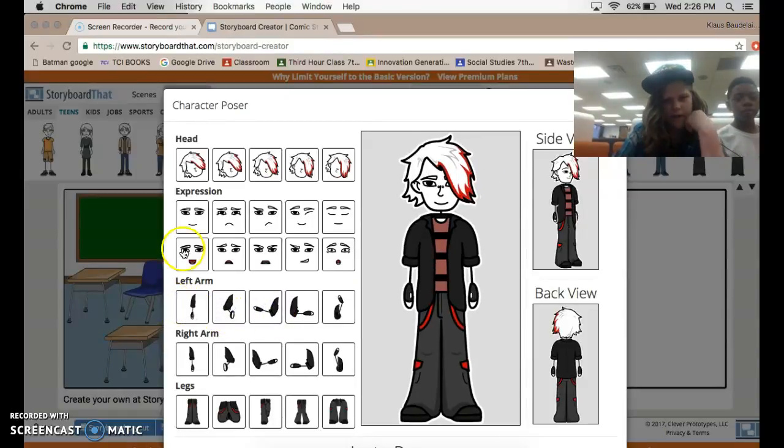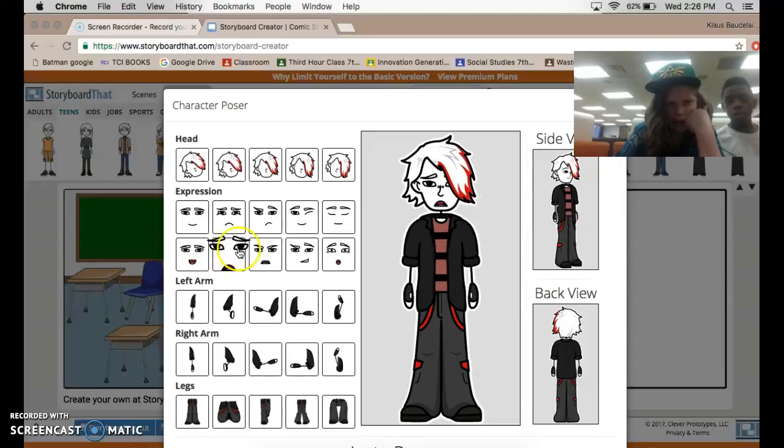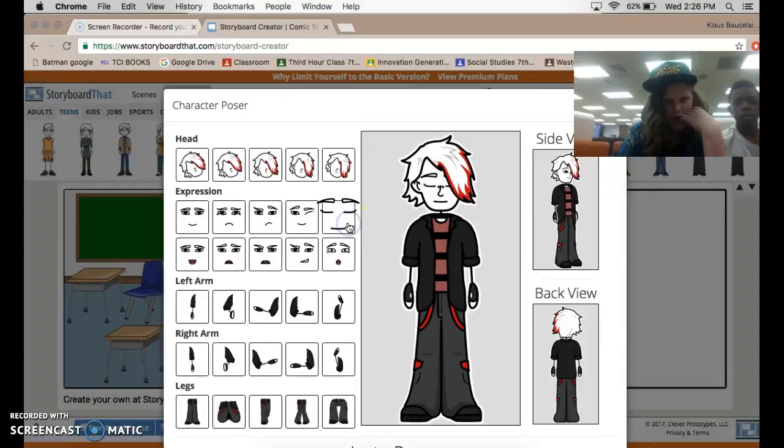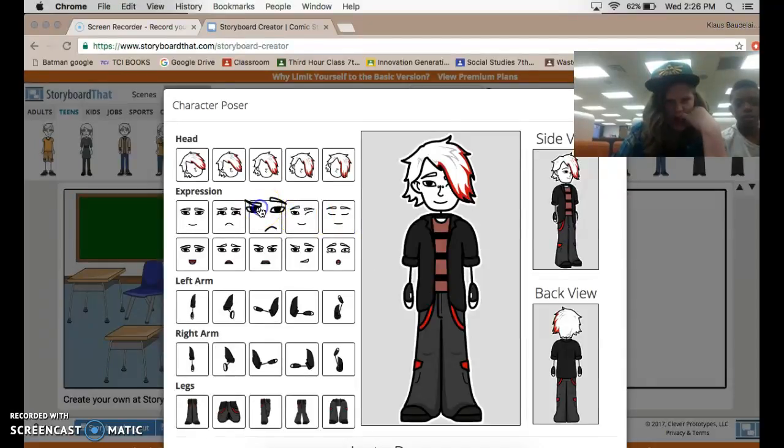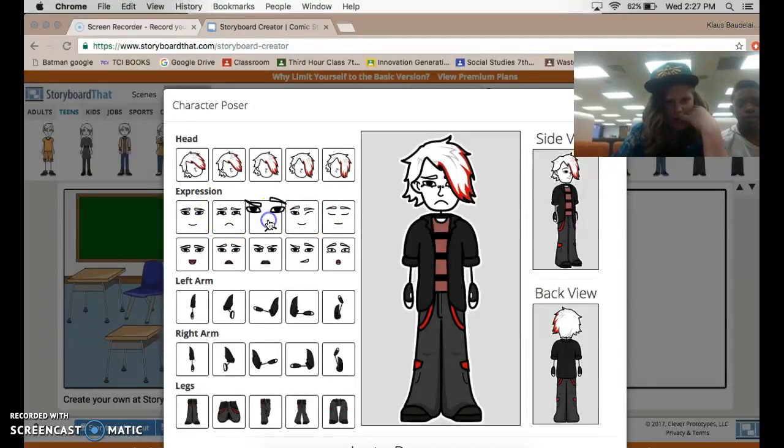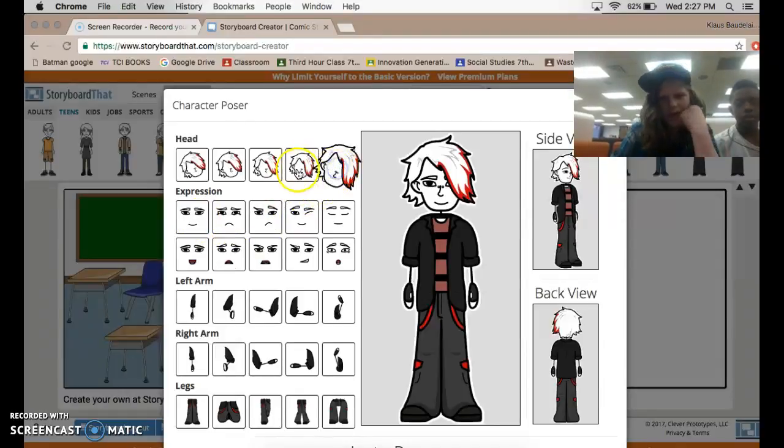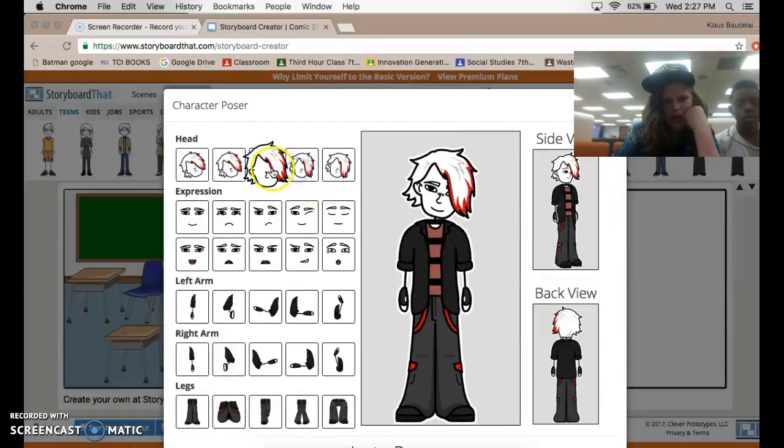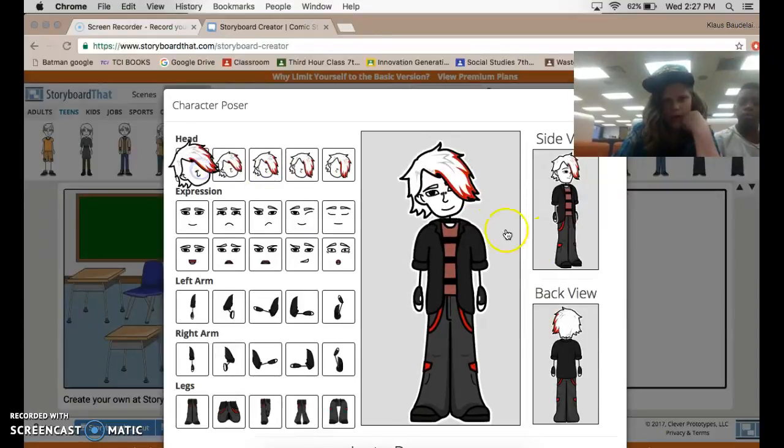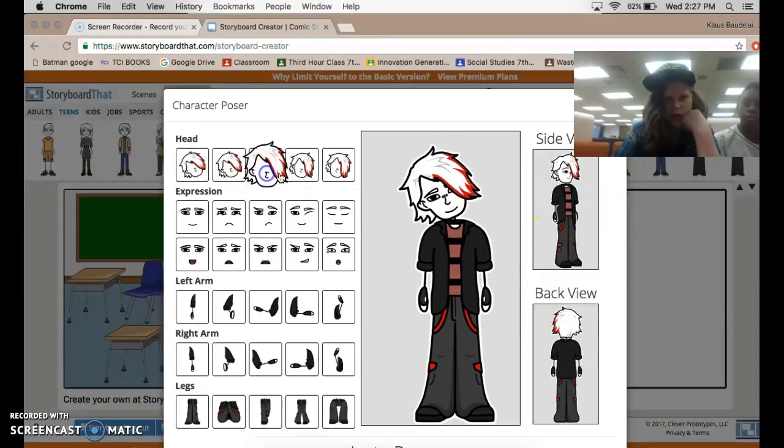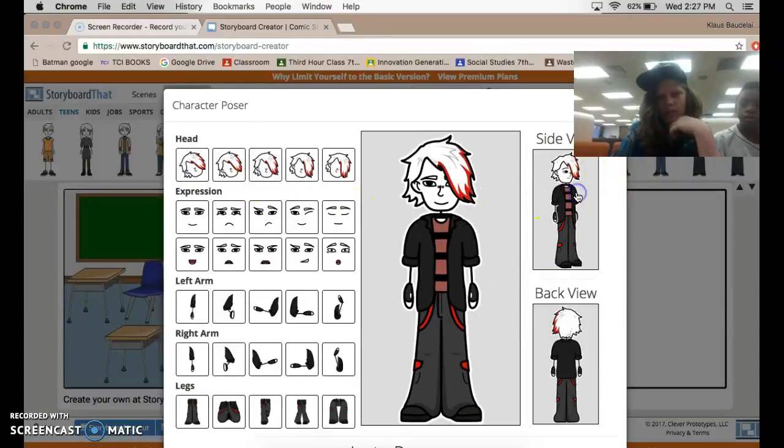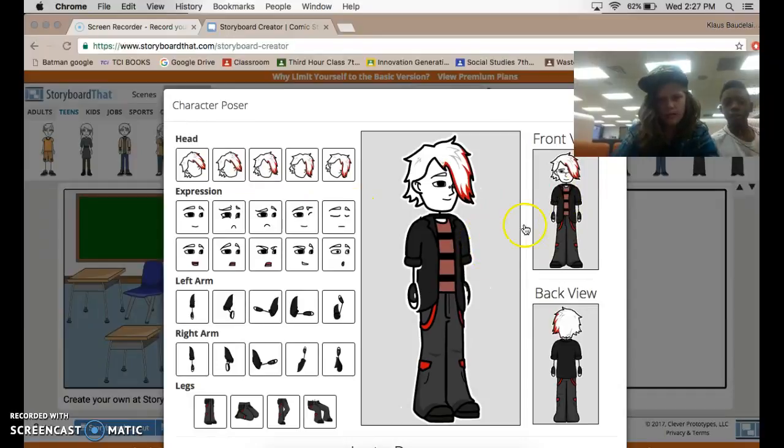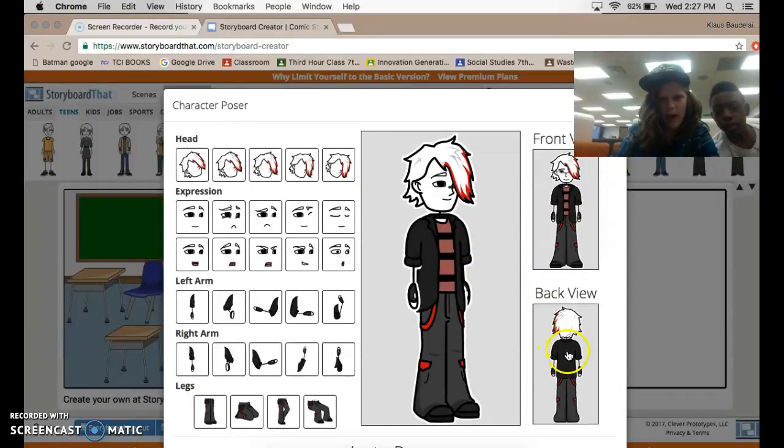You do have facial expressions. So you have happy, sad, mad, trying to be cool, shocked, asleep, winking, a little angry, sad, upset, and happy. And you have different head tilts. It goes to the side view. And then you can go to a side view. And you have a back view.